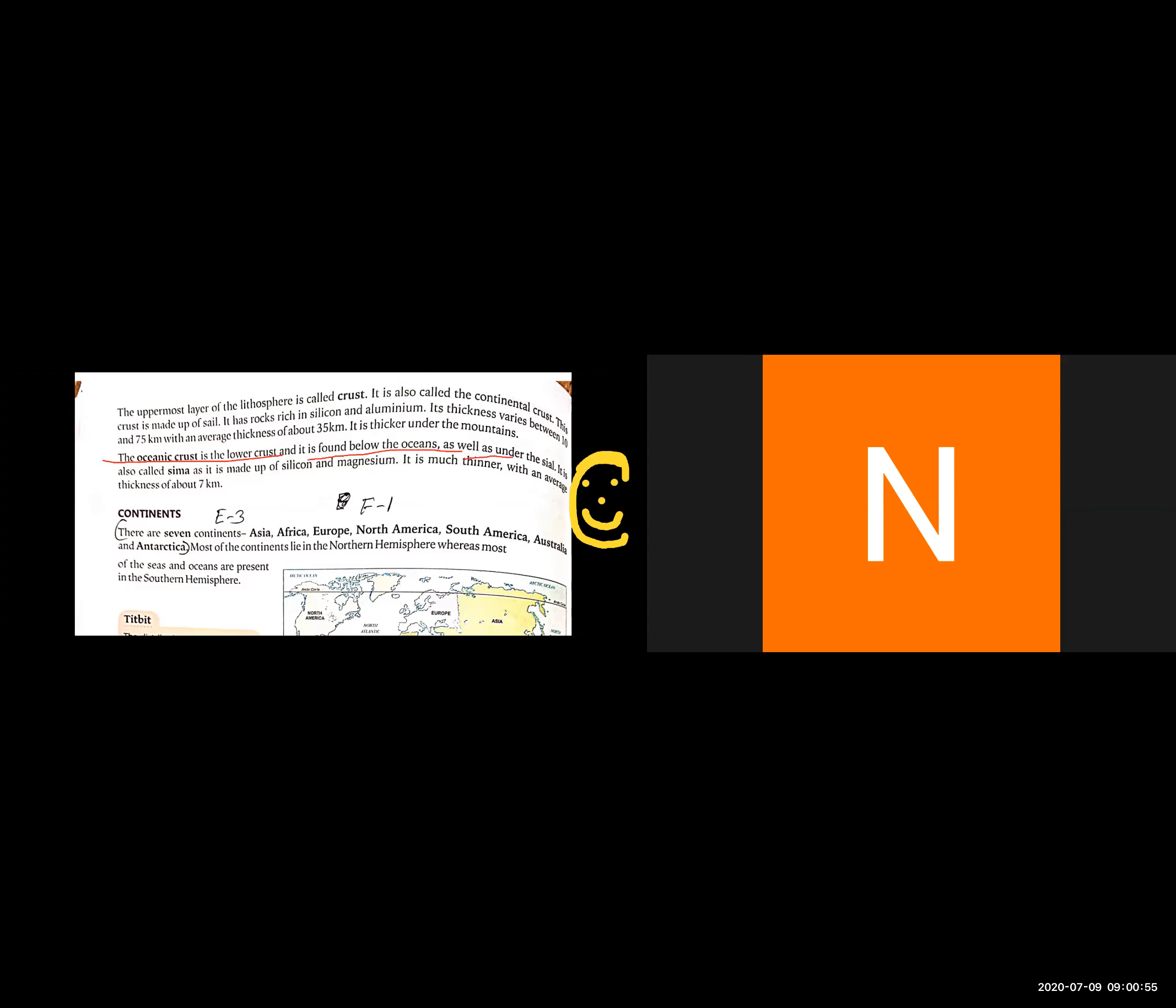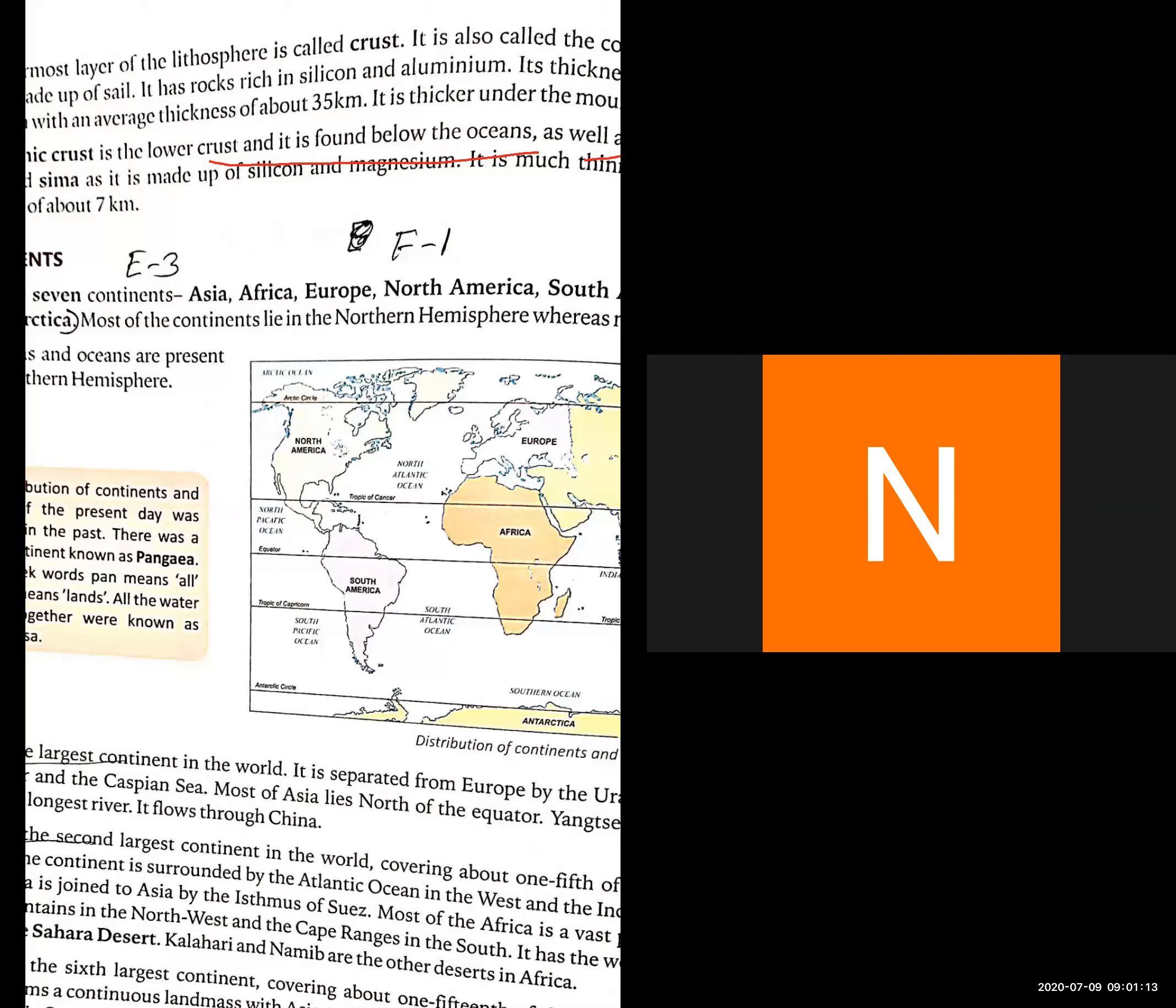The crust is thicker under the mountains and thinner below the ocean.